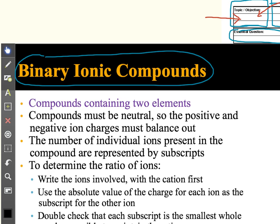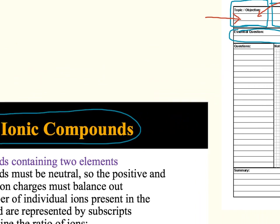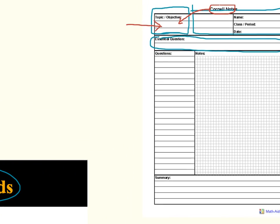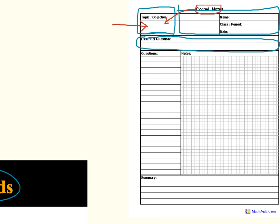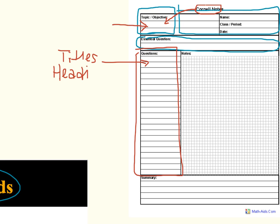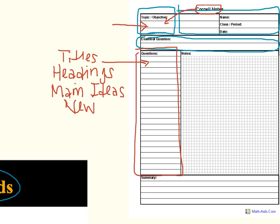So when you are reading notes or listening to notes, it's important to make sure that you are keeping yourself organized. So you have sections in your notes that help you to identify the material you need to remember or learn. That's what this left-hand column on the Cornell paper is for. This column is for titles. It's for headings, like binary ionic compounds. It's for main ideas. It's for new vocabulary. And it is for guiding questions.